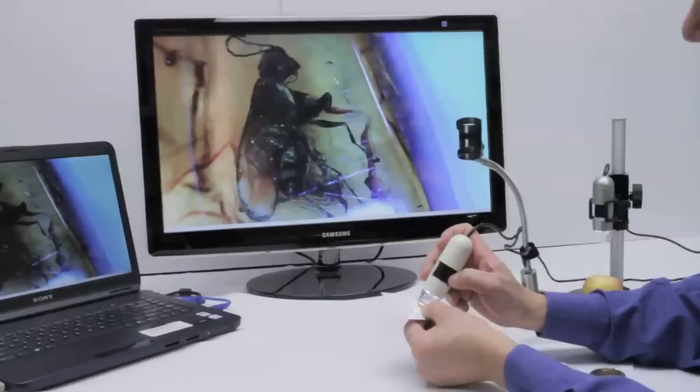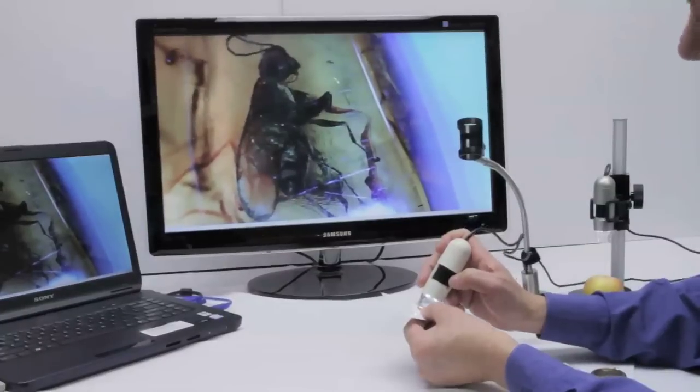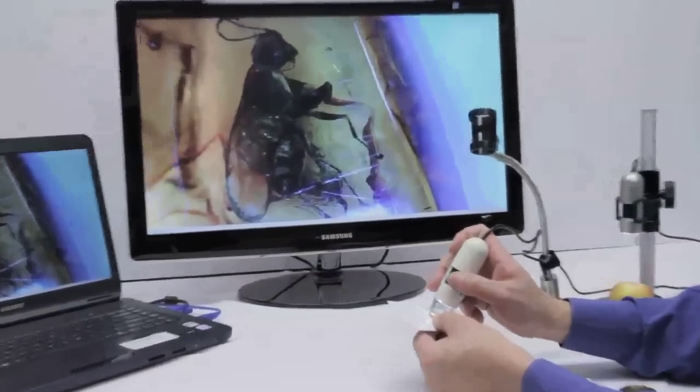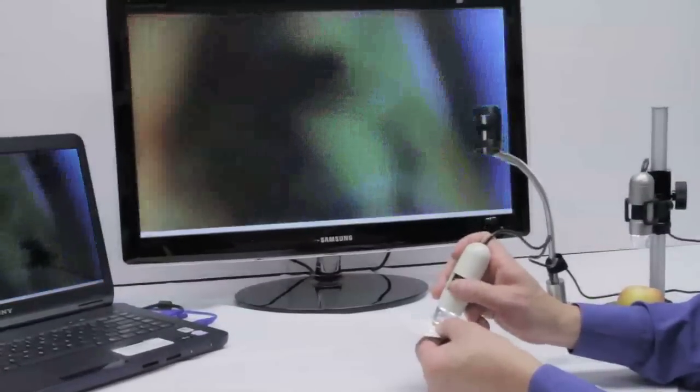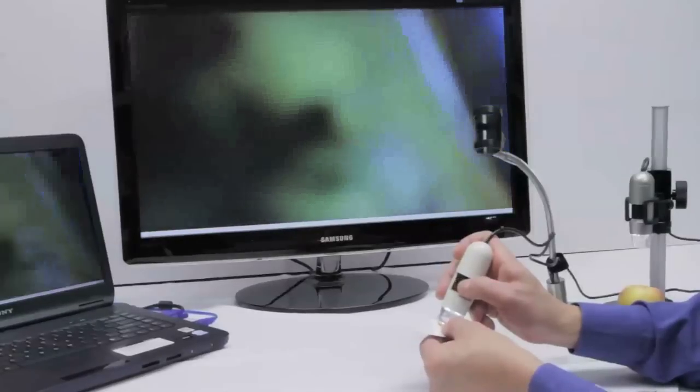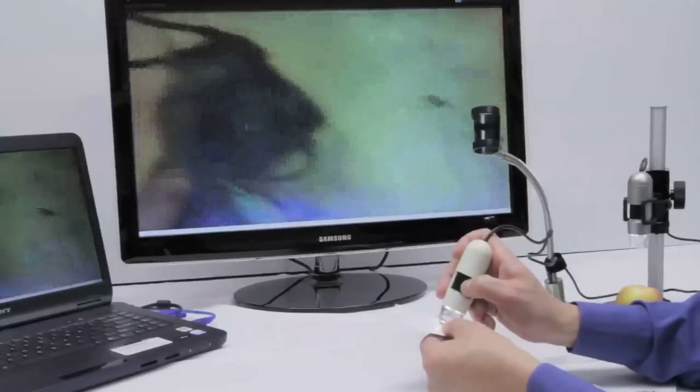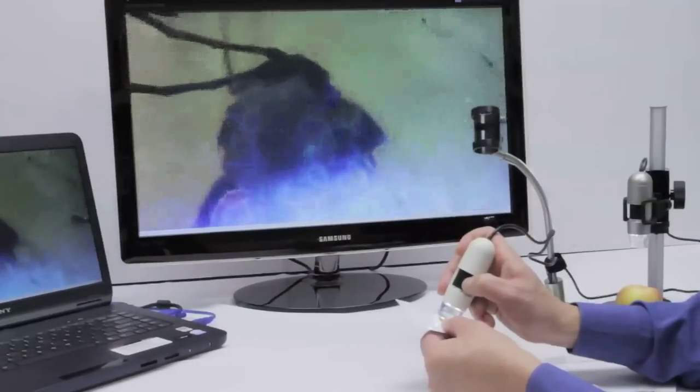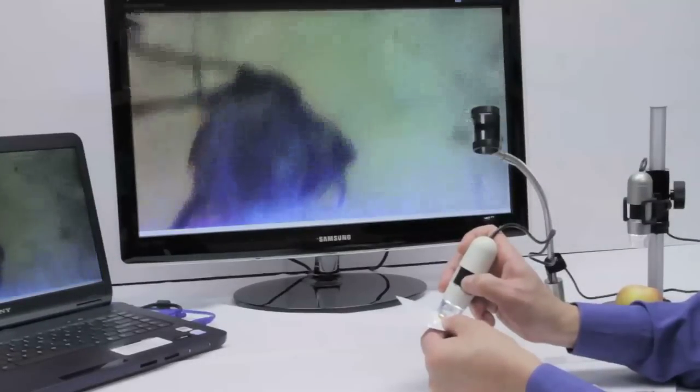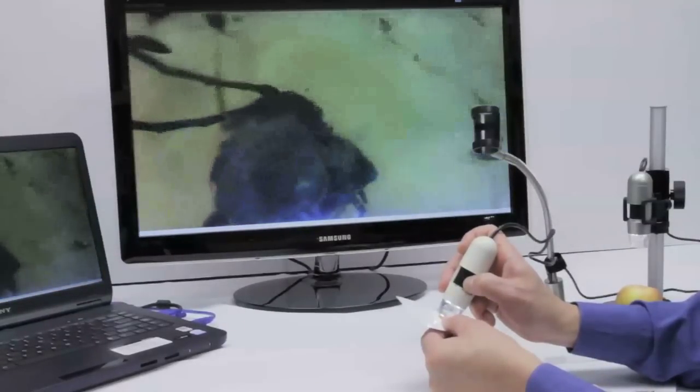And when using by hand at a zero working distance, so touching the object, we can achieve 50 as well as 200 times the magnification.